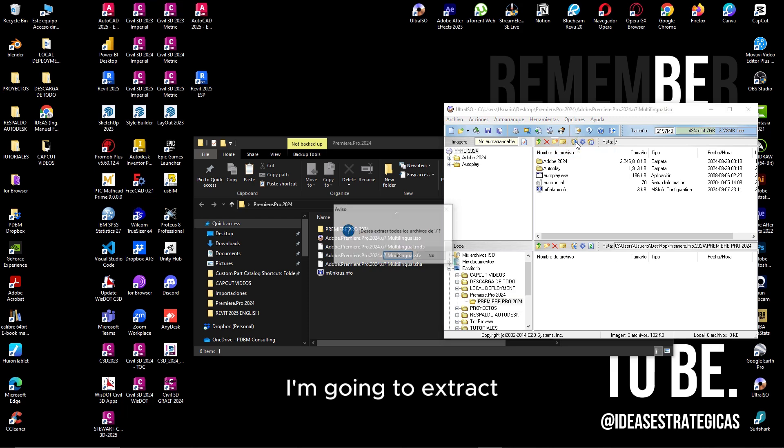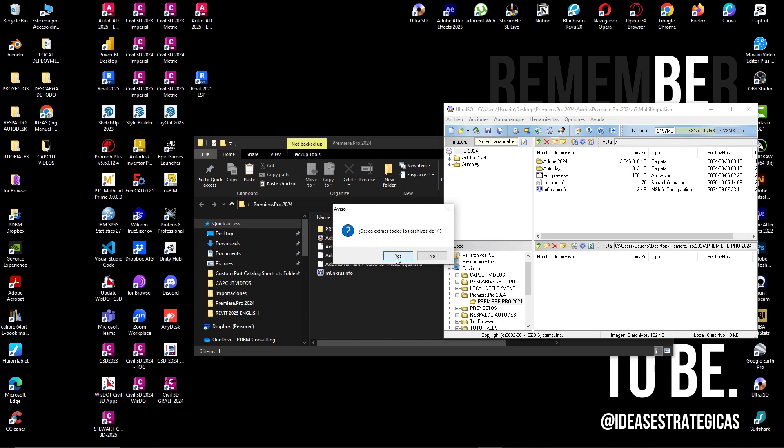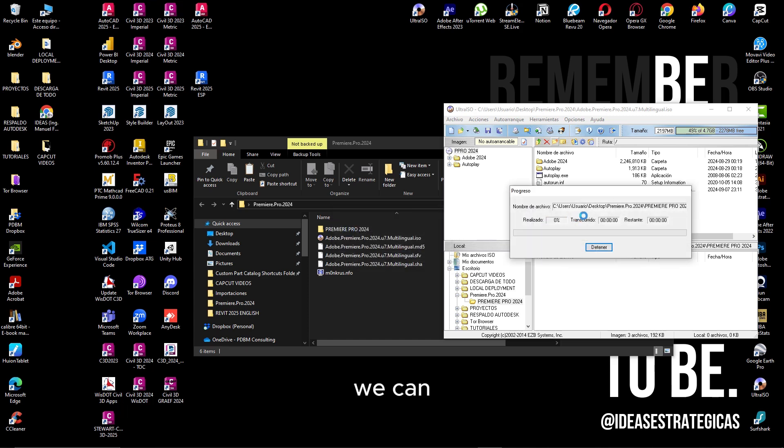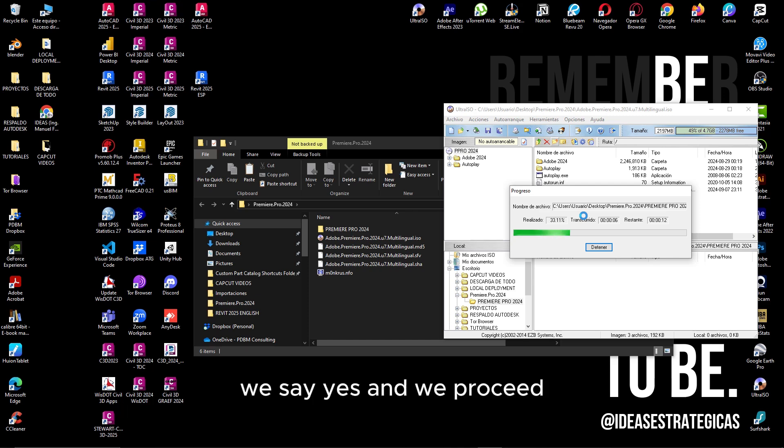I'm going to extract. Say yes and we proceed.